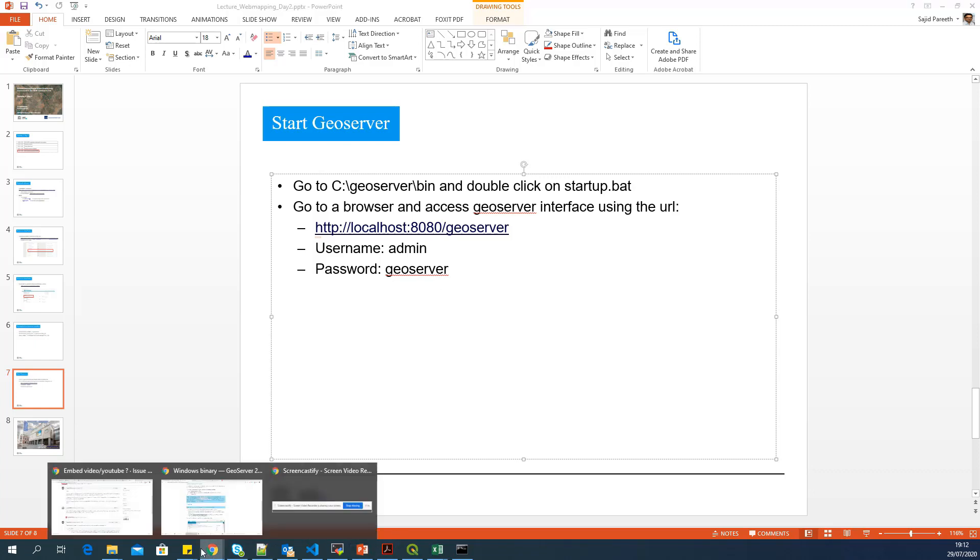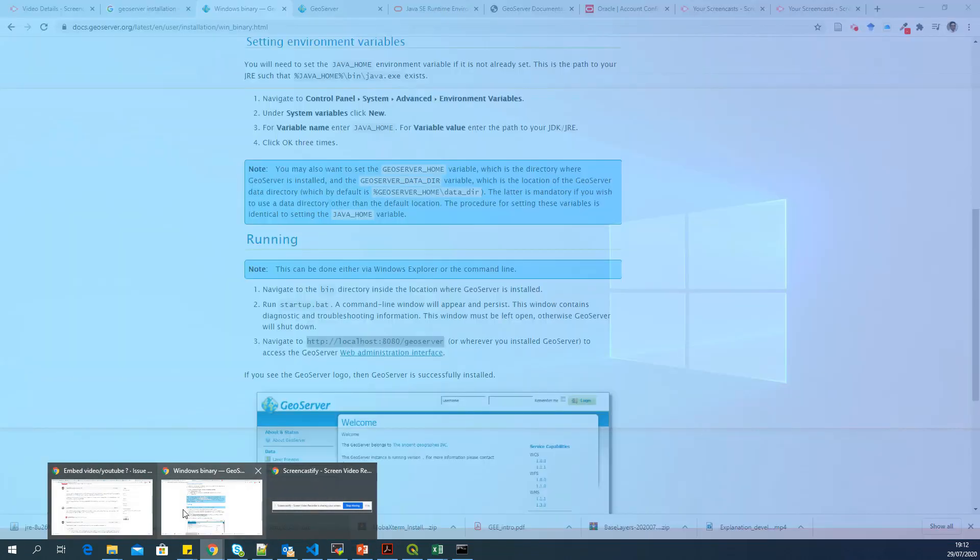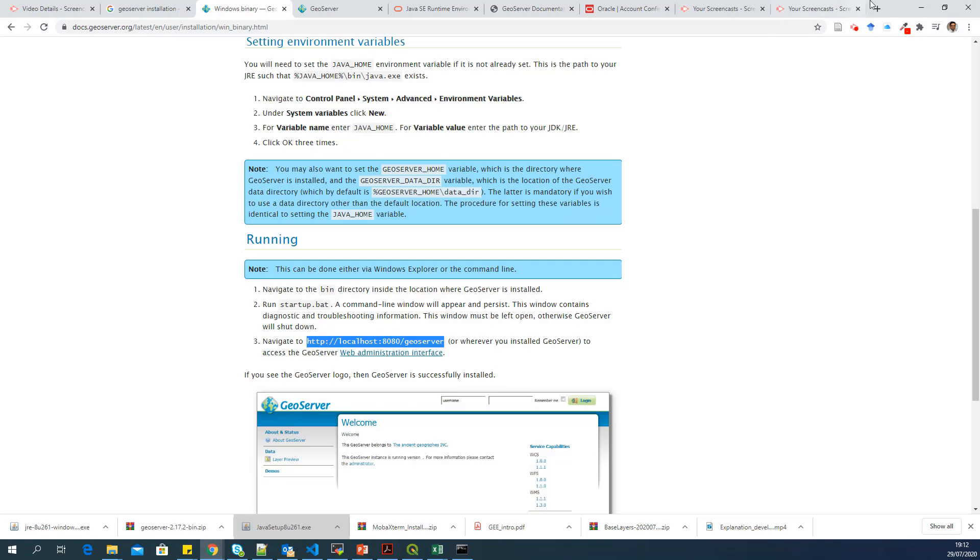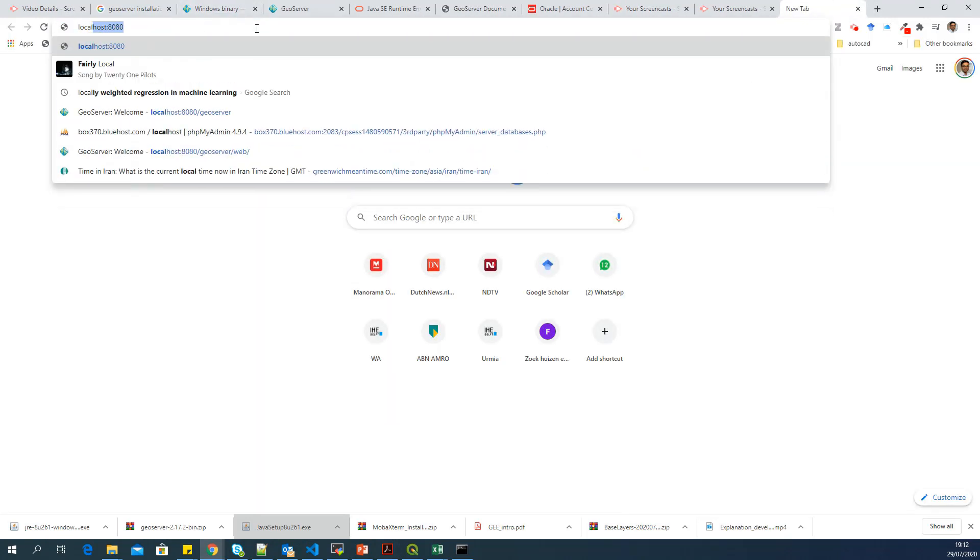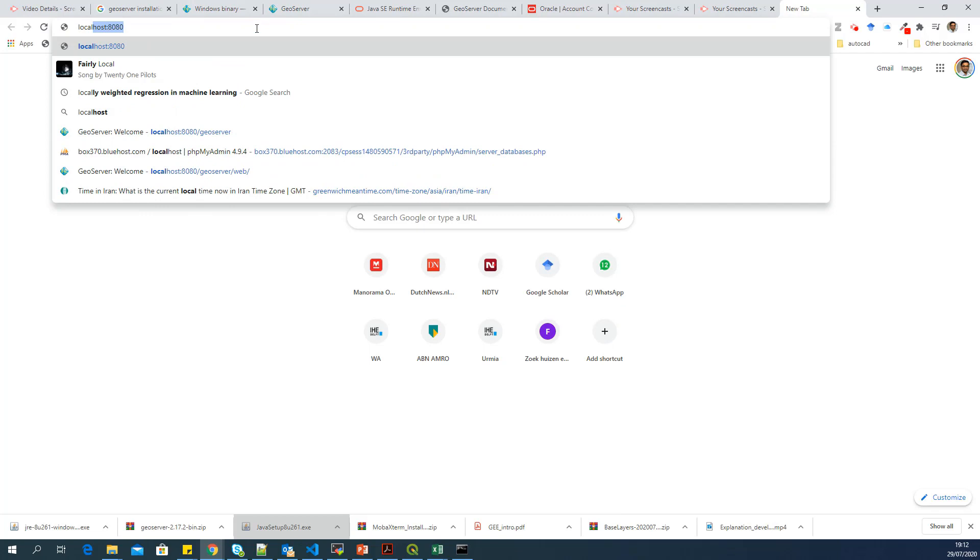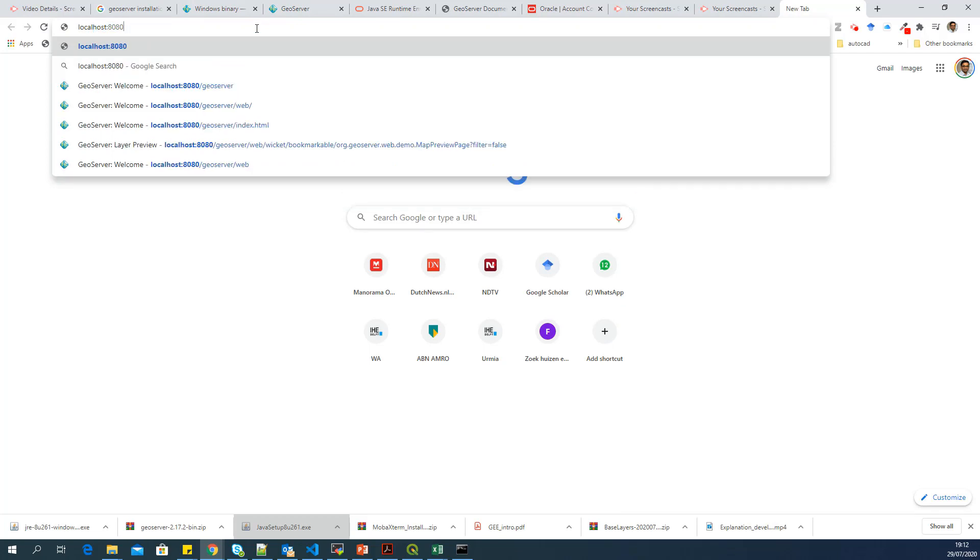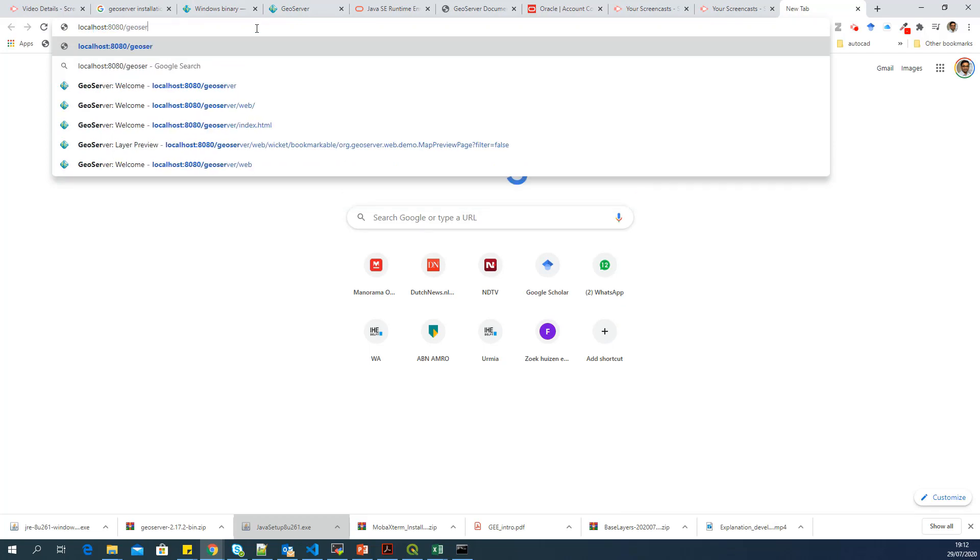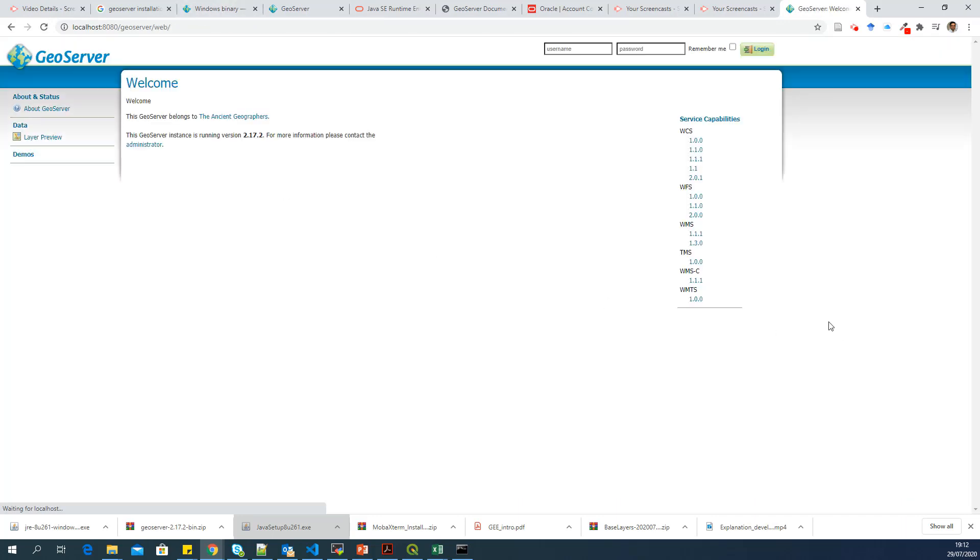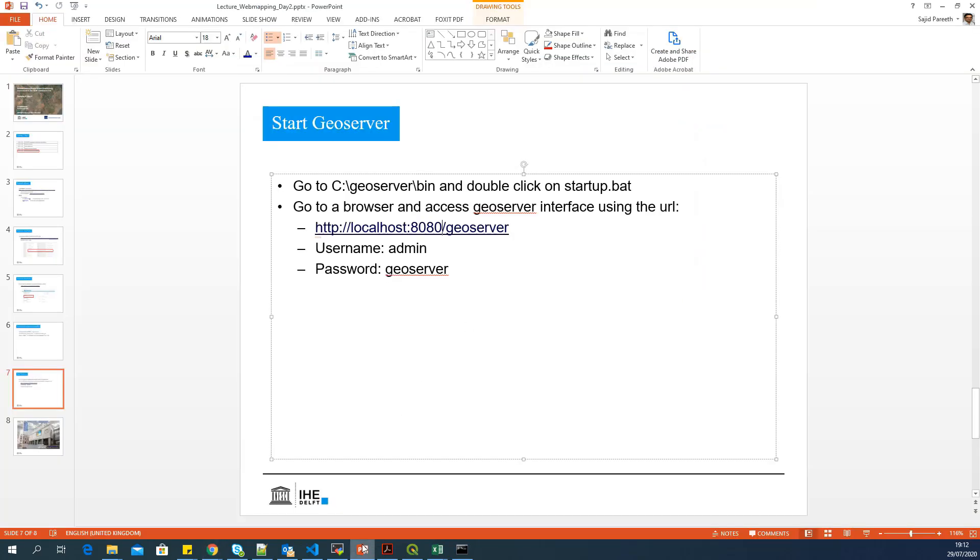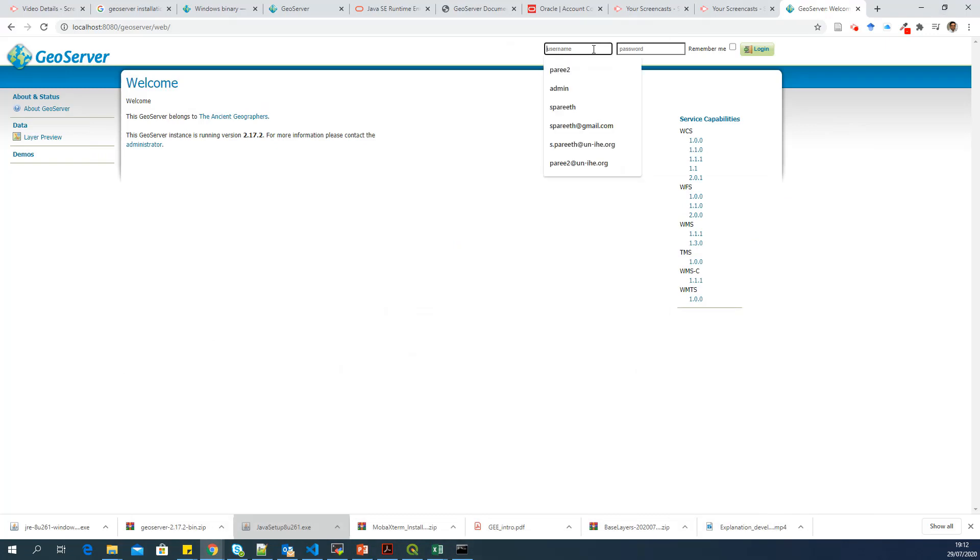So let me go to a browser and say localhost:8080/geoserver. Yes, so if your installation went well, you will see such an interface. And it is installed in your localhost. And the default username is admin and password is geoserver. So you can use these credentials to login.